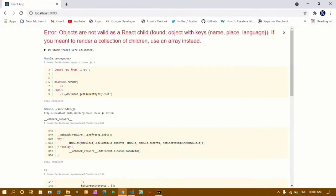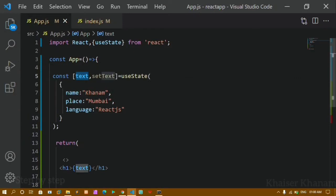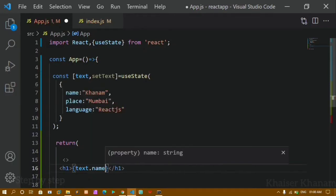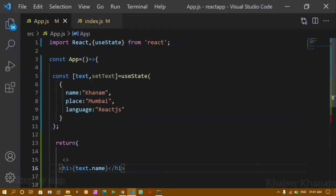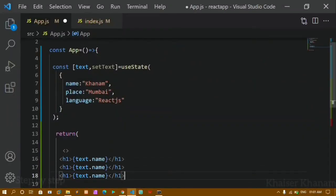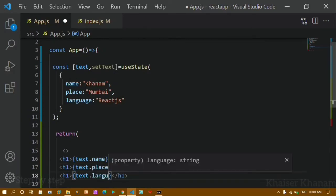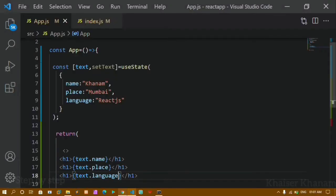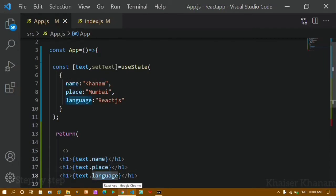Now if I directly pass text here and refresh, you can see I'll be getting an error. I just can't write it like this because now text is an object. To access any property or value inside it we have to use dot notation. I'll give dot name — now you can see I'm getting Khanam as my output. Again if I want place, I'll paste this, write place, and for the third I'll write language. I save and now I can see all the output.